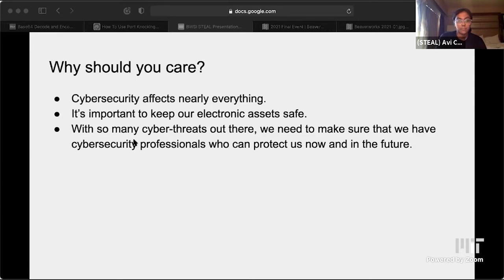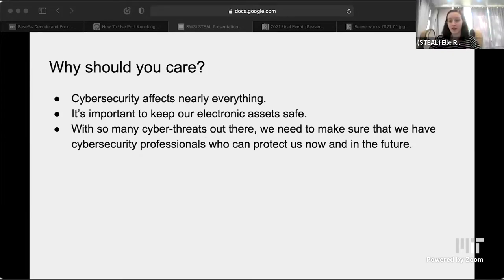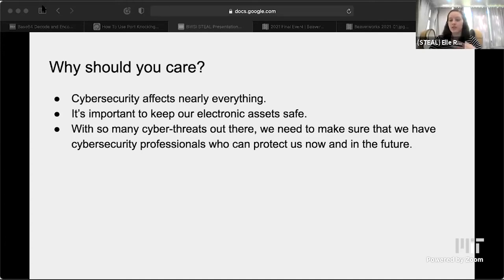Why should you care? Cybersecurity affects nearly everything we work with. We live in a world where technology is important for all of our daily lives and we have so many electronic assets. It is super important that we have people to protect our assets, know what the bad guys are going to do, and protect us against that. We need people in cybersecurity who know about vulnerabilities and how to protect against them.